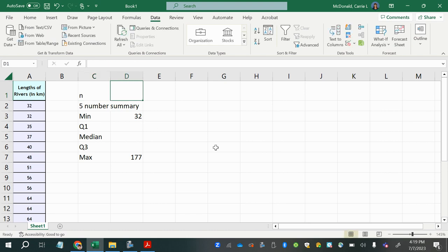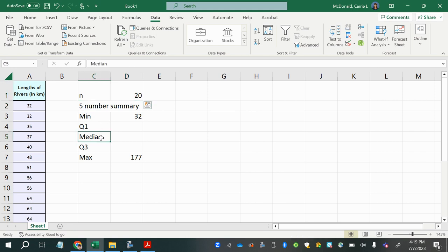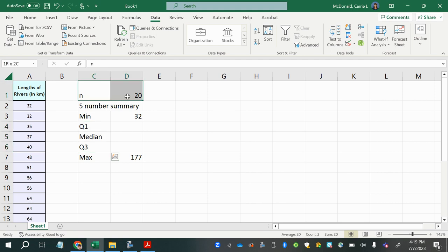Since n is 20, we need to determine whether we have an even or odd number of values. For an odd number, we simply find the middle value. For an even number like 20, we'll have two middle values and need to average them. So let's find those two middle values.